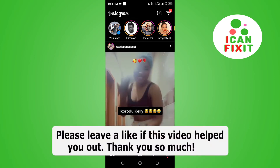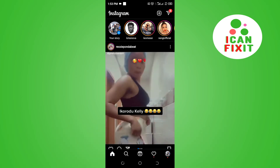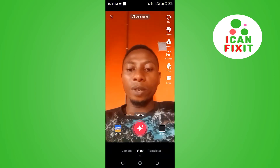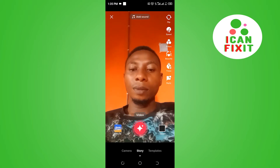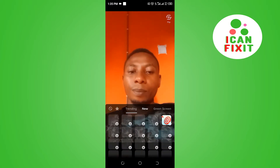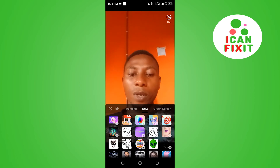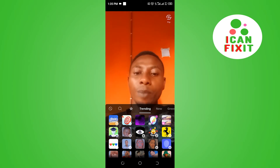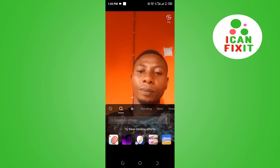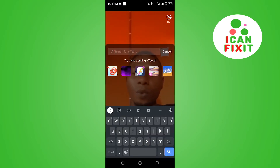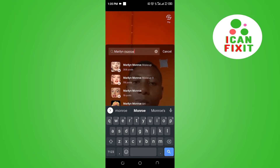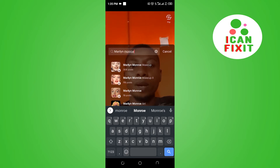To get the Marilyn Monroe filter on Instagram, go to your TikTok and click on the Effects tab. Go to New — you should be able to see the effect right there on the Trending side. But if you can't see it, click here and search for Marilyn Monroe.